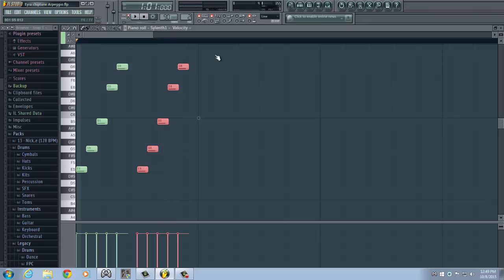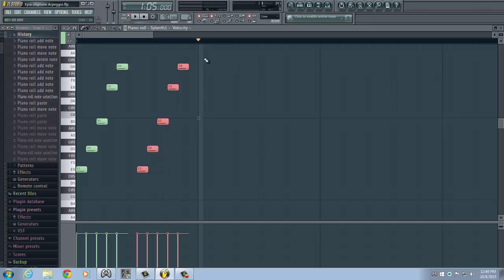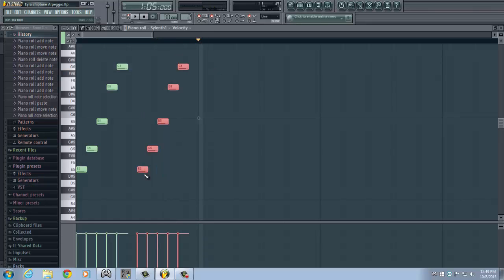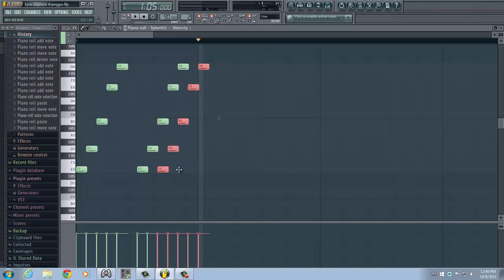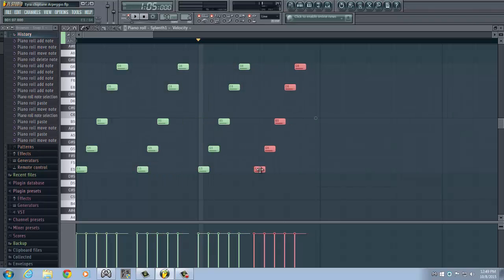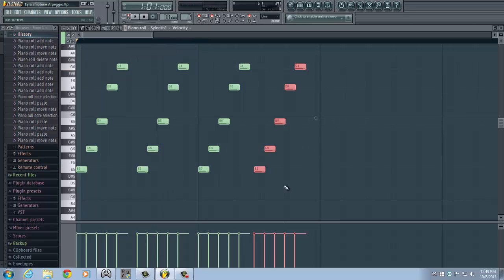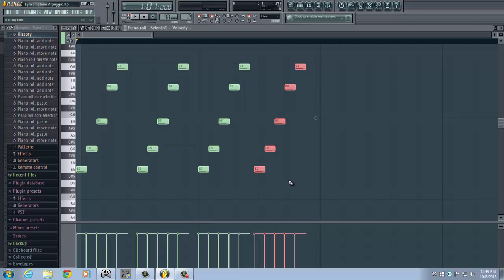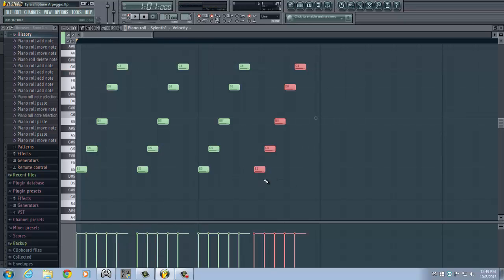I'll just copy it like this. We're just using arpeggios inside the scale of E minor. If you don't know what that means, I can make a video explaining some useful music theory for electronic music. So if you would like that, please tell me in the comments.